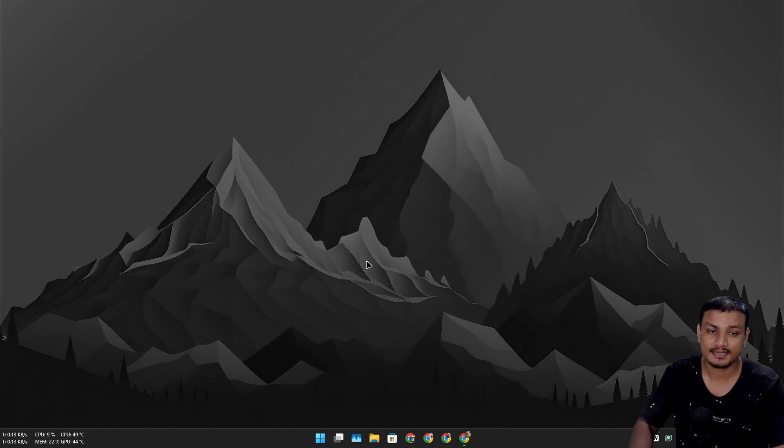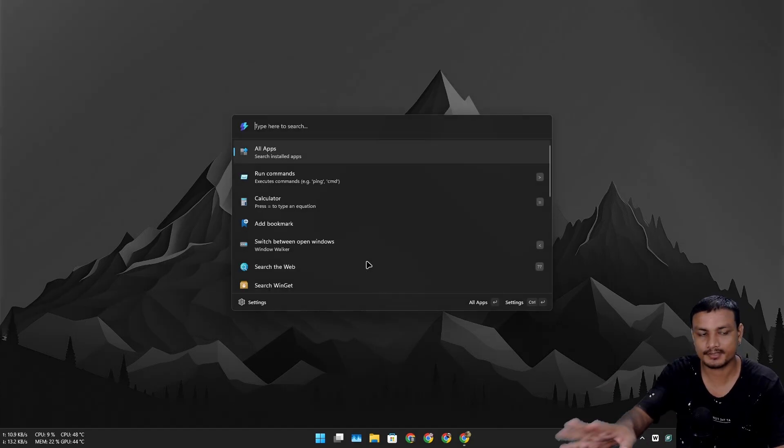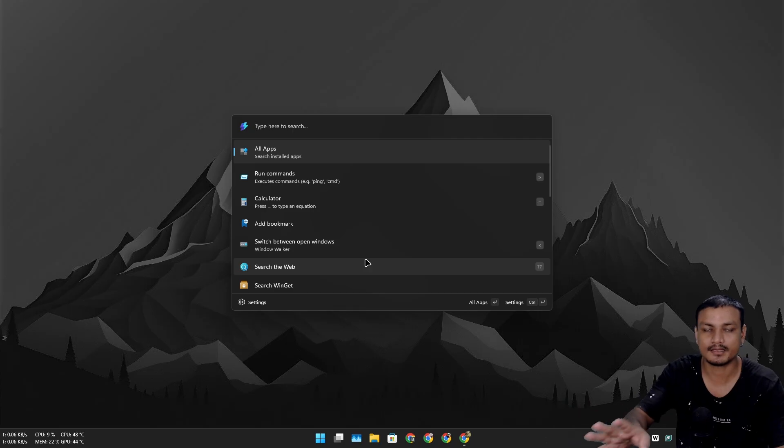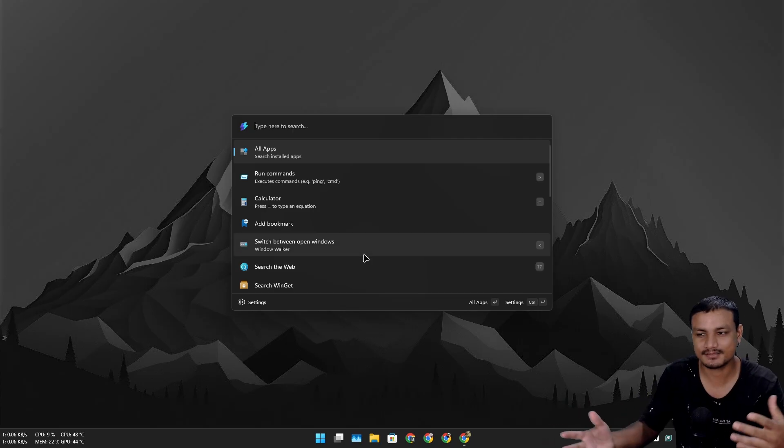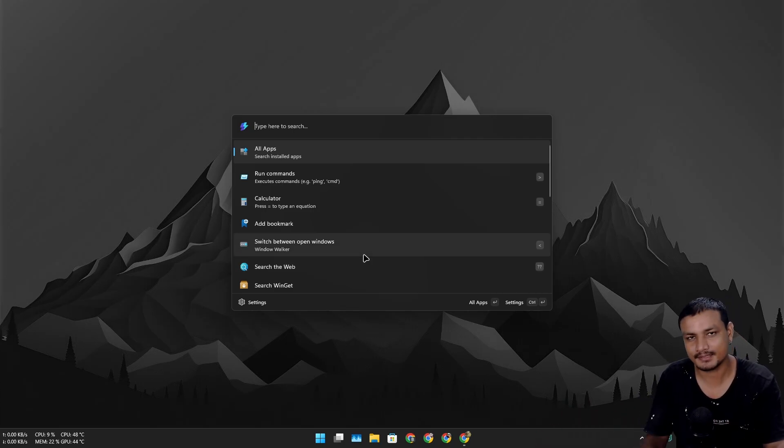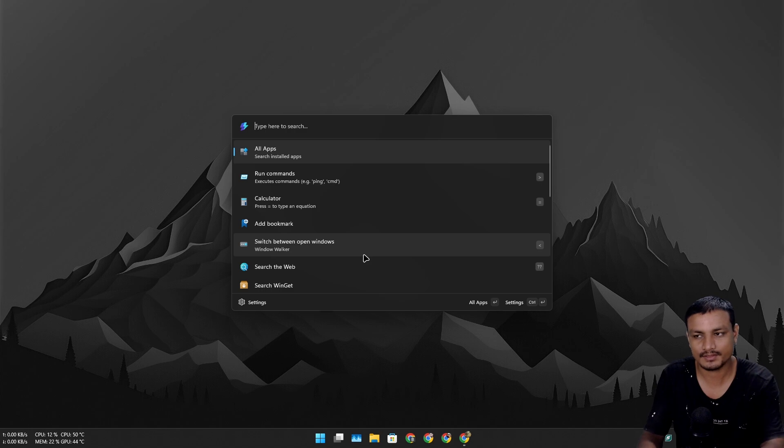But first let me show you guys this. Personally I use this - it's called Command Palette. It is from the Microsoft PowerToys. Yes, it is a plugin for the PowerToys. You'll have to download the PowerToys and then enable this plugin.